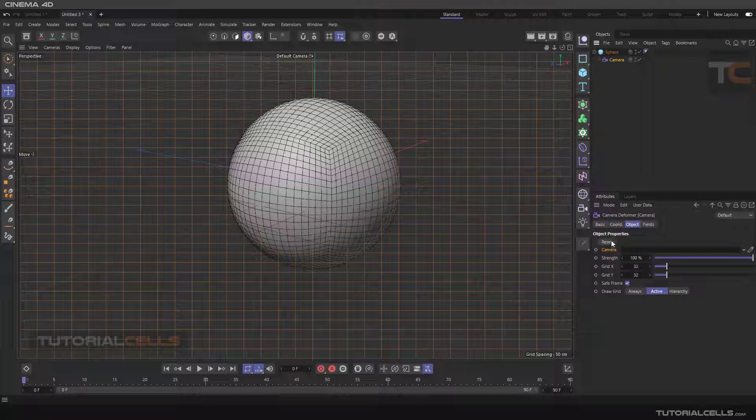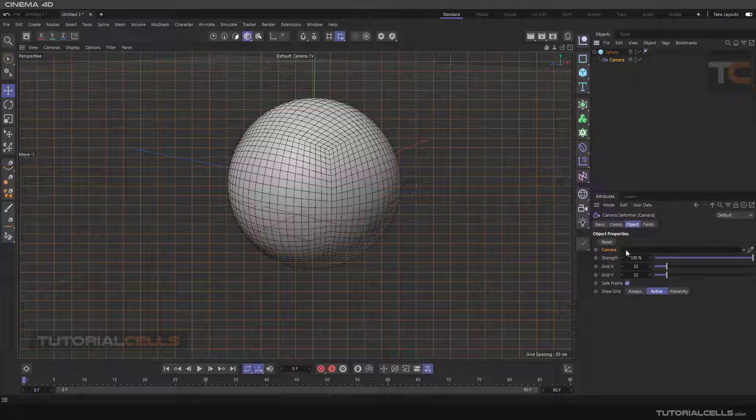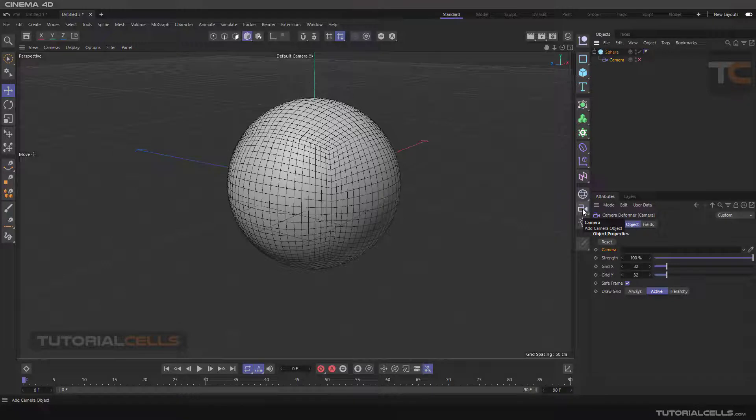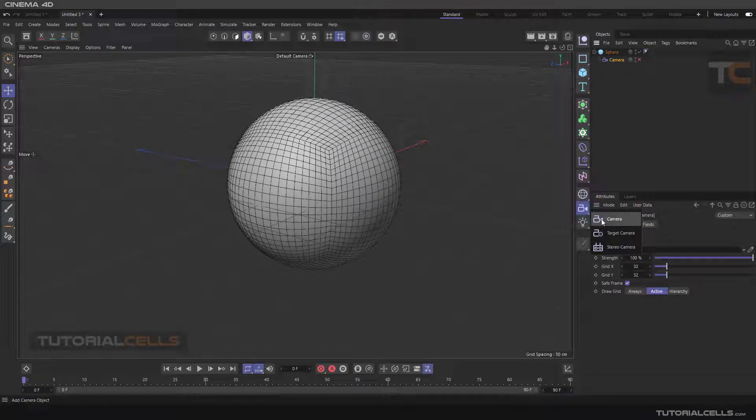If you go into the settings of the camera deformer, you have to assign a real camera to the deformer. It's deactivated here. You can insert a camera—I'll be explaining cameras in detail, don't worry about that.